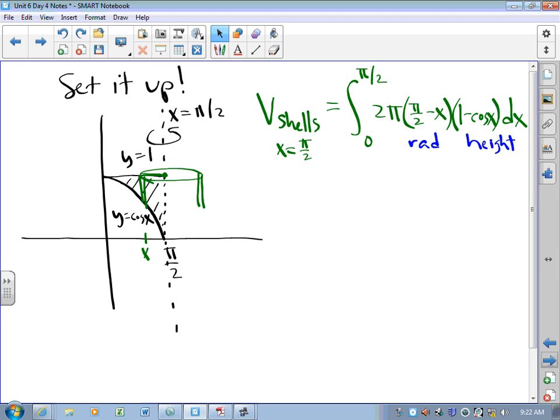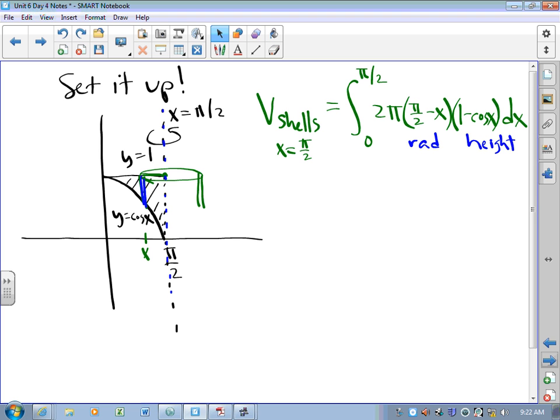We also have to be really good at knowing when to use cylindrical shells. When our slice is parallel to our axis of rotation, we use cylindrical shells. When our slice is perpendicular to our axis of rotation, we use discs or washers. Tomorrow is a practice day, and the following day is also a practice day — so tomorrow night you're not watching anything or reading anything, you're practicing. I'll see you in video land two nights from now.